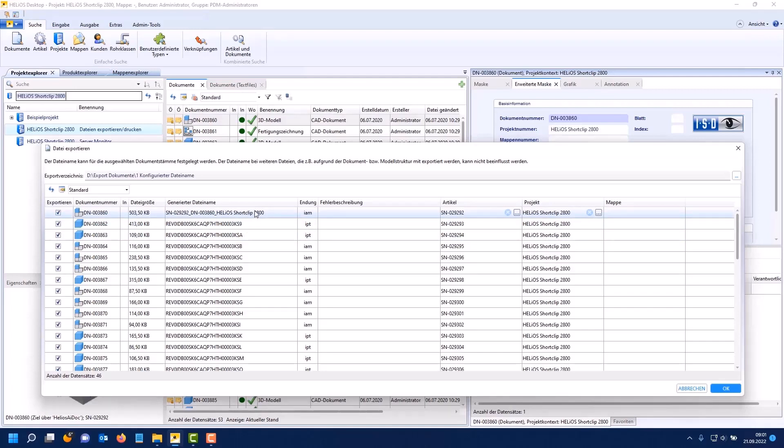Therefore for reference files that have a model and document structure it's necessary to use the original file name so that the files do not become unusable after export.